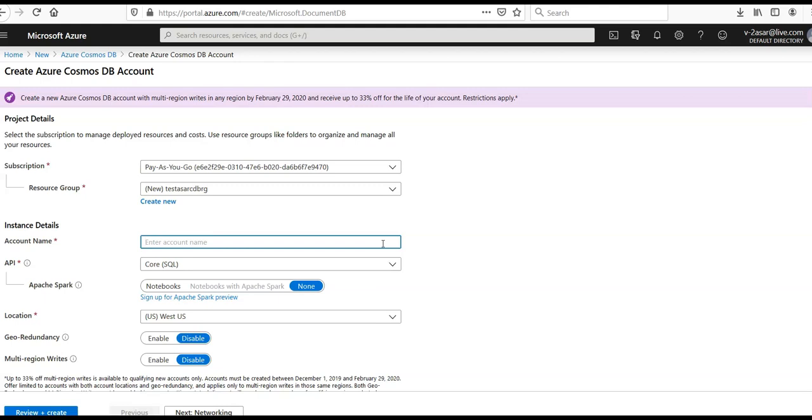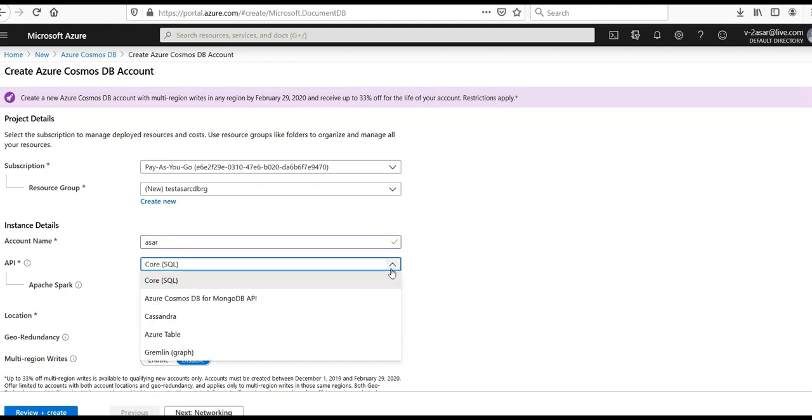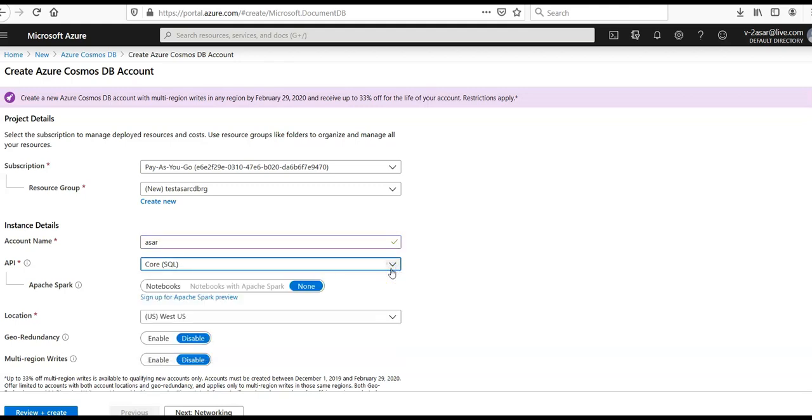For the API, we can select Core SQL. You can select anything, but I'm going to go with Core SQL.